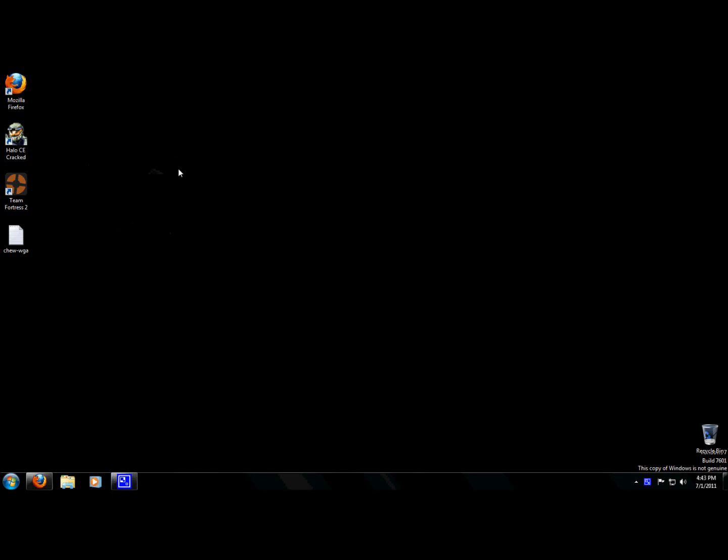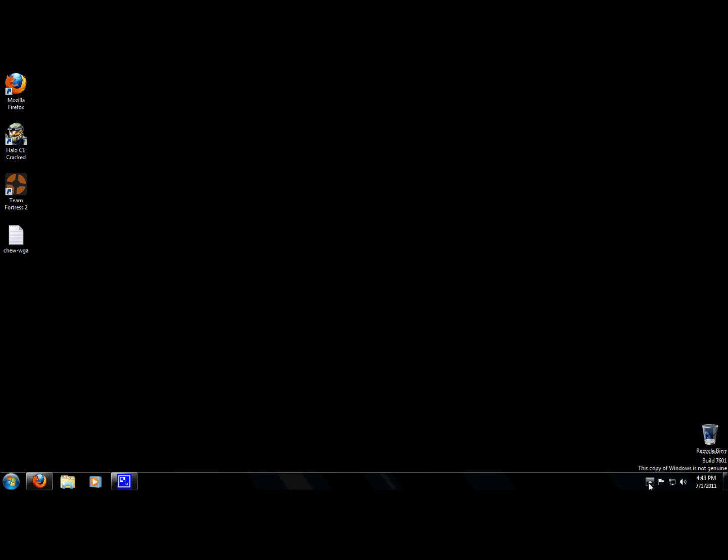Okay, hey tube. So today I actually just installed the service pack 1 for Windows 7, and now my Windows copy, my pirated Windows 7 operating system is now not genuine because I just installed the new service pack.